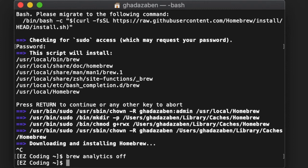To install any package, all you need to do is type 'brew install' followed by the package name. For example, you can install Git, Telnet, or tons of other things out there.